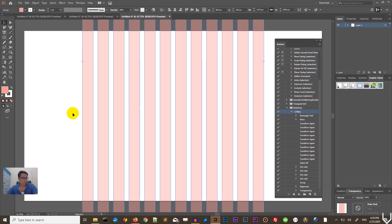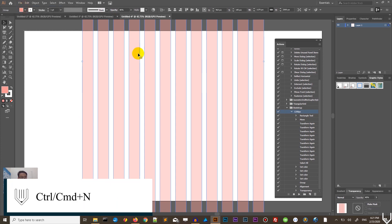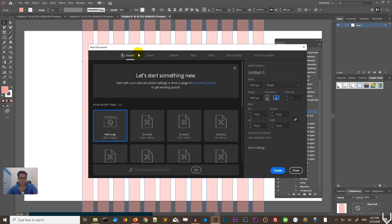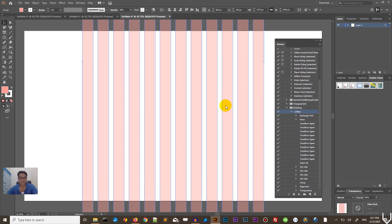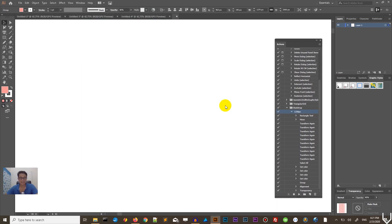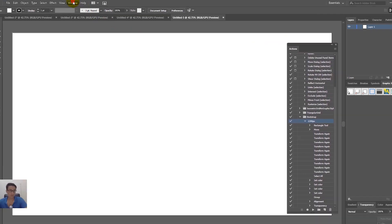So how do you do this in Adobe Illustrator? Let's start with a new document. Go to File > New, I'm working with web light, 1920 by 1080, click Create. First of all, I want to bring up the Actions panel.